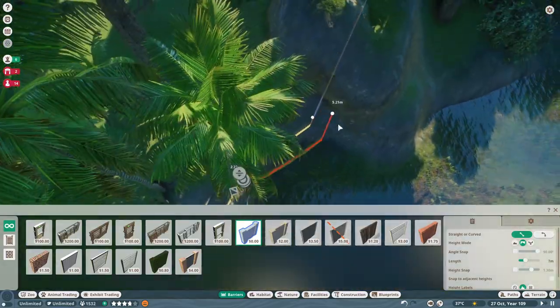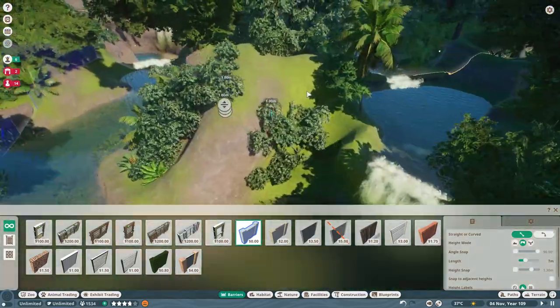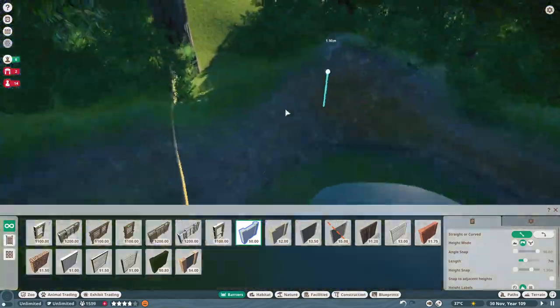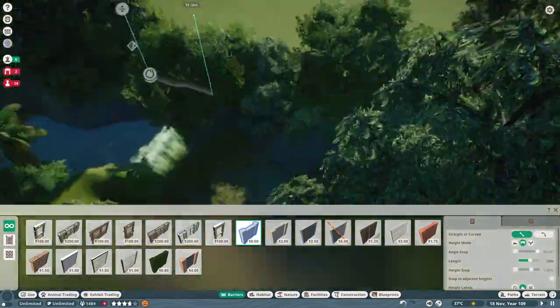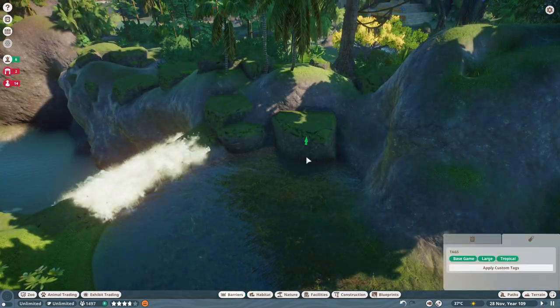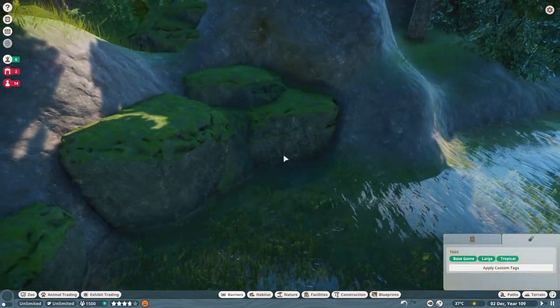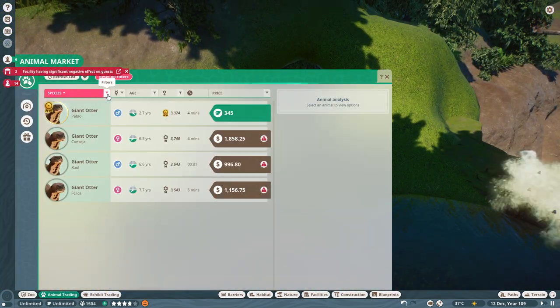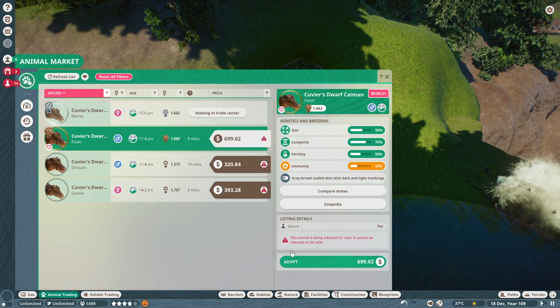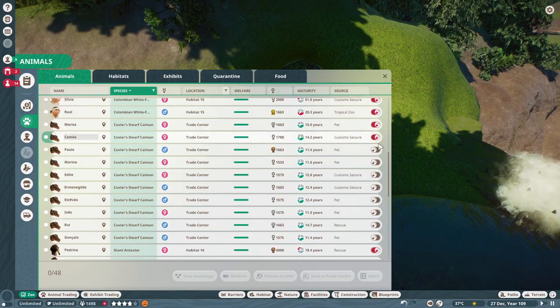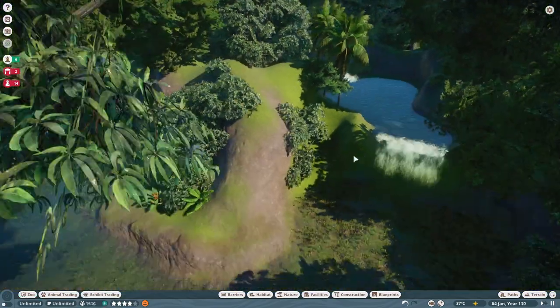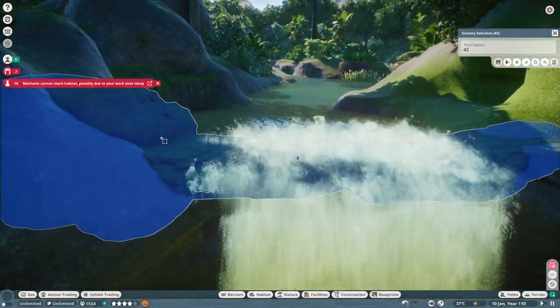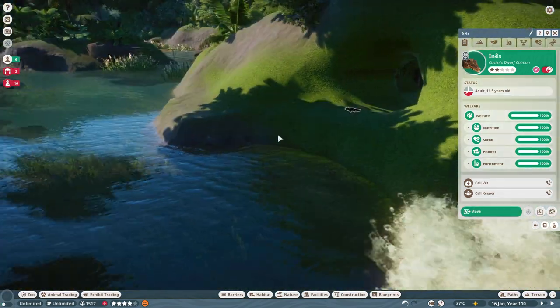When we started this zoo, it was during the South American DLC. So we had limited animals at our disposal, but we knew that more would be coming as time went on. So we kind of left it open to add things as we went. At that point of building this zoo initially, there were hardly any aquatic animals. So everyone knew that they would be coming at some point.